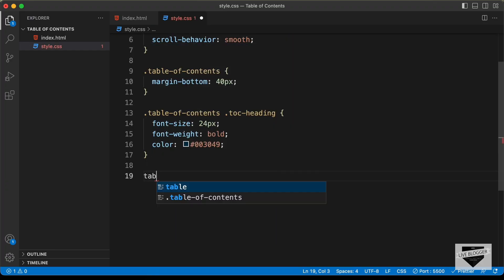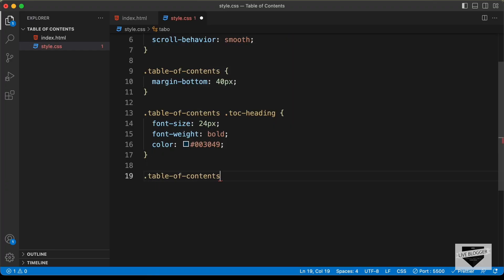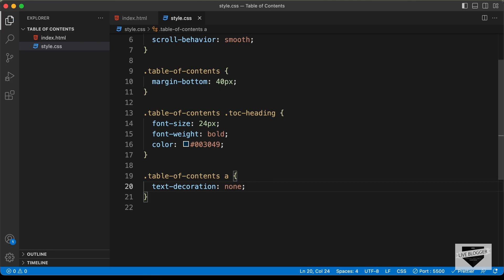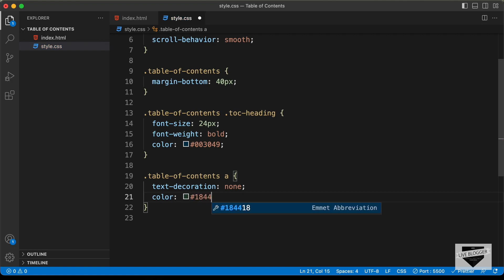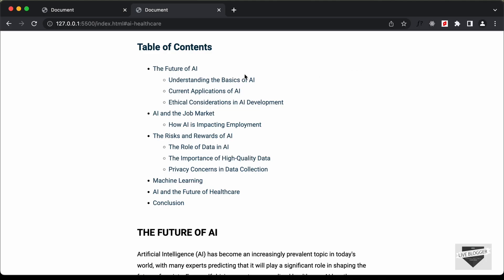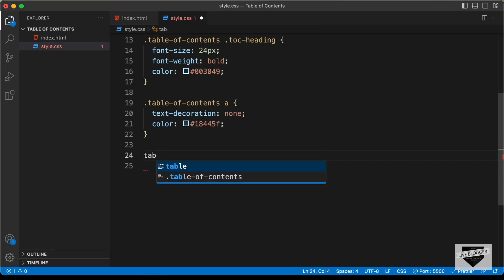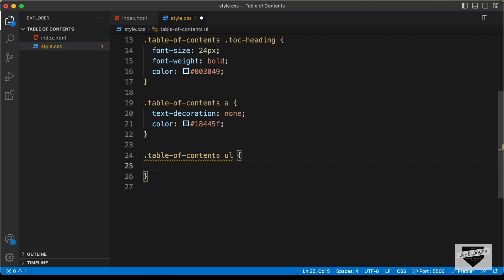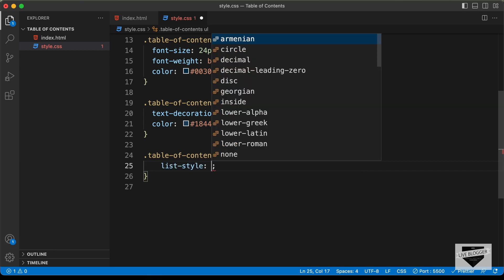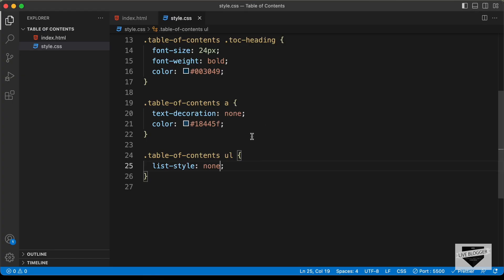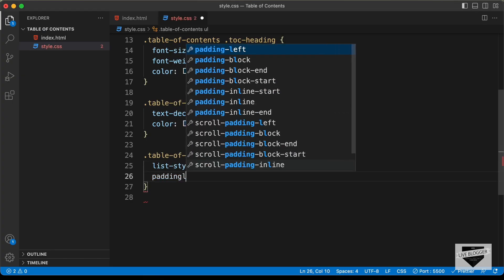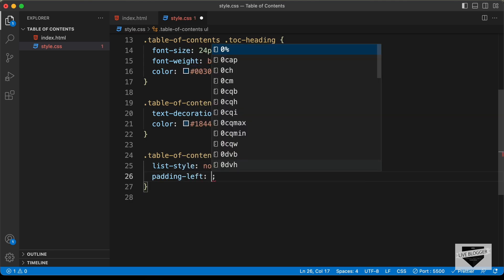Now let's style all these anchor tags. Let's target .table-of-contents a — first let's remove the underlines by setting text-decoration to none, and let's set the color of the text to #18445F. Now let's style the ul. Let's type .table-of-contents ul and remove these bullets by setting list-style to none. Then let's remove the default padding on the left side by setting padding-left to 0.